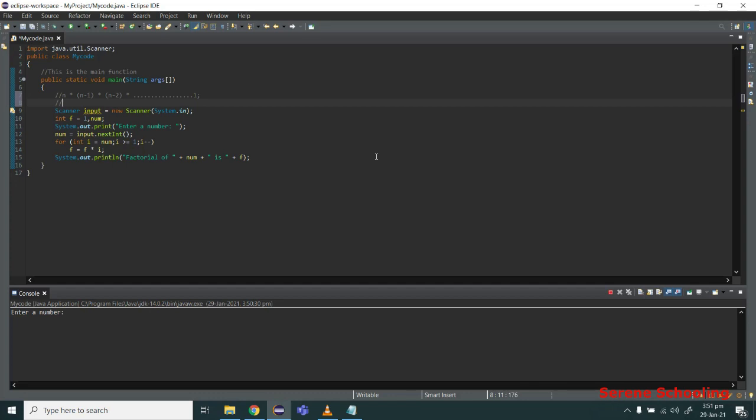Suppose we want to calculate the factorial of 5. In this case our n is 5, so first we write 5, then we multiply it by n minus 1, that is 5 minus 1 will be 4, then we multiply it by 3, then by 2, and then by 1. When we reach 1, that is our last number.